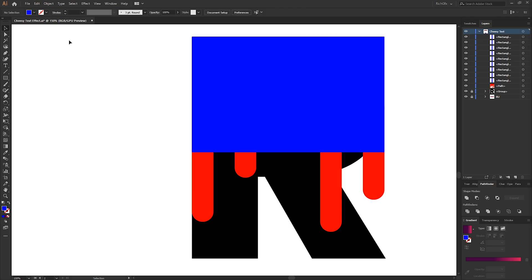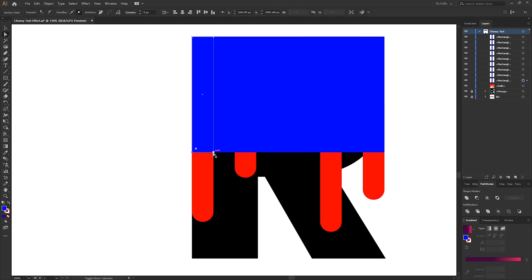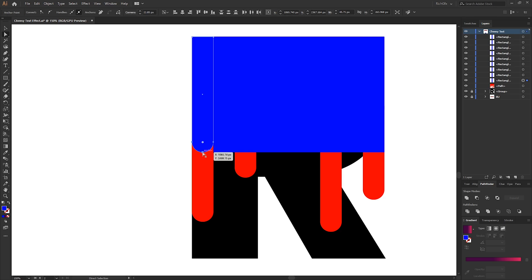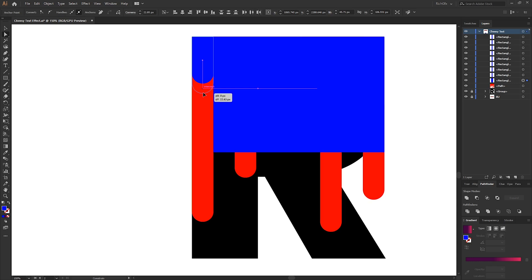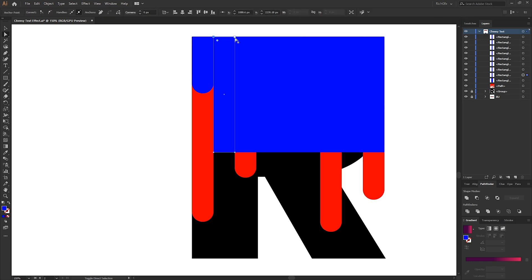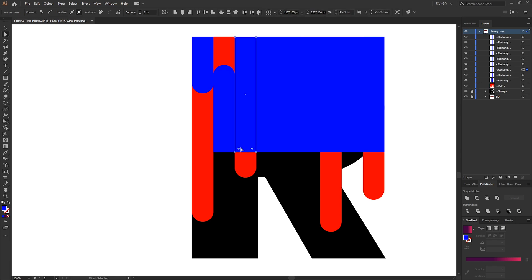Like with the first shape, select the Direct Selection tool, select the bottom two anchor points, and round off the bottom edge using the corner radius handles. We need to make these drips quite small in comparison to the existing ones, and just work your way along all the rectangles.